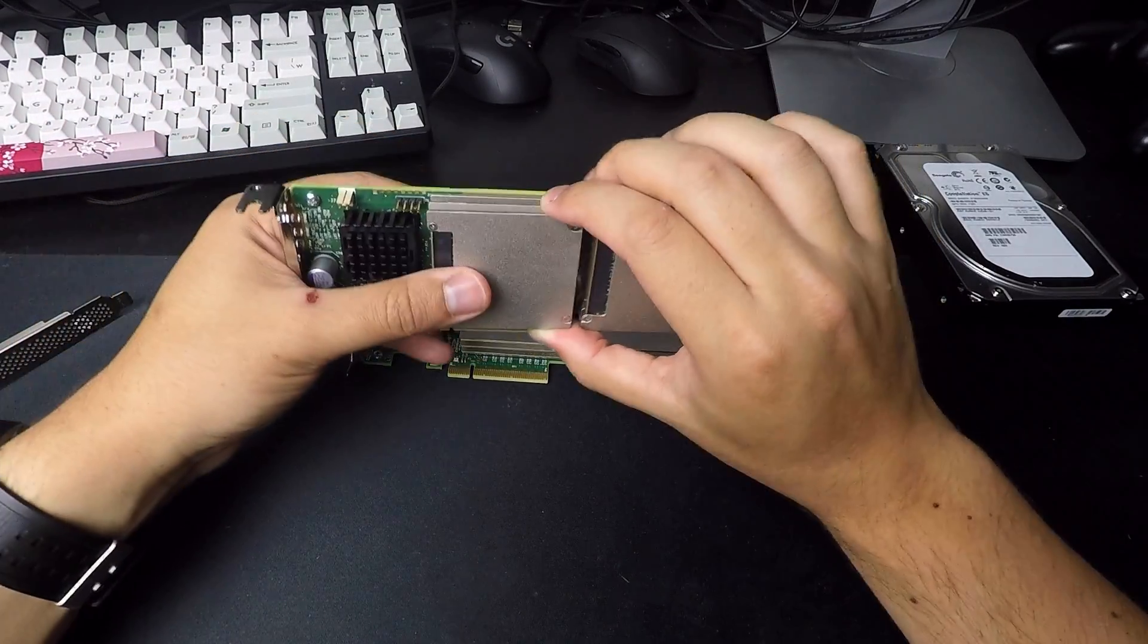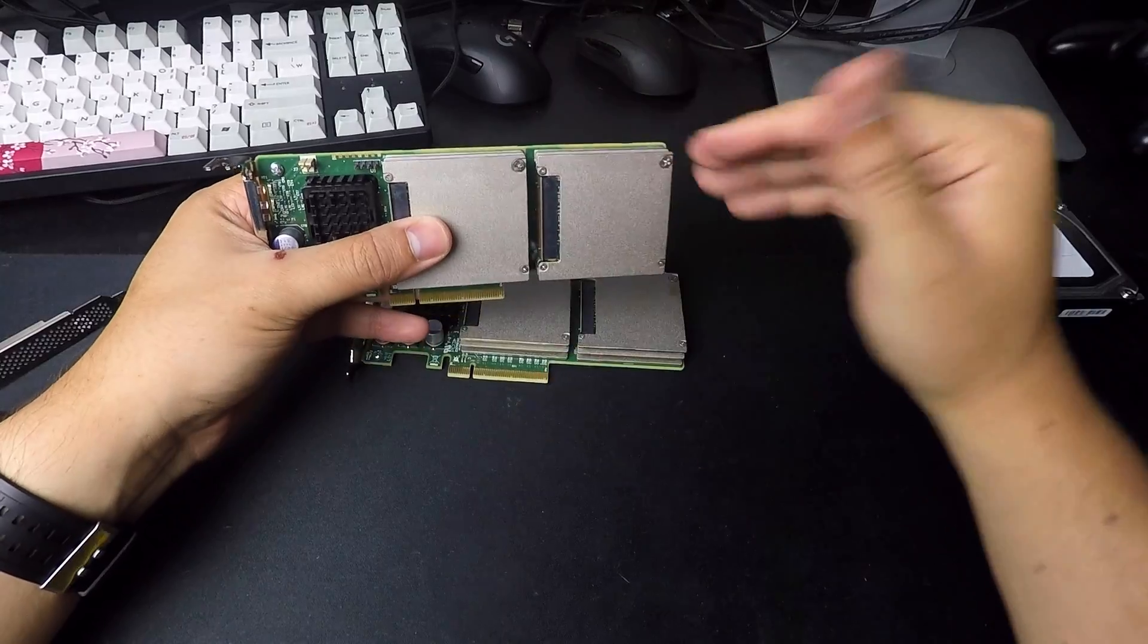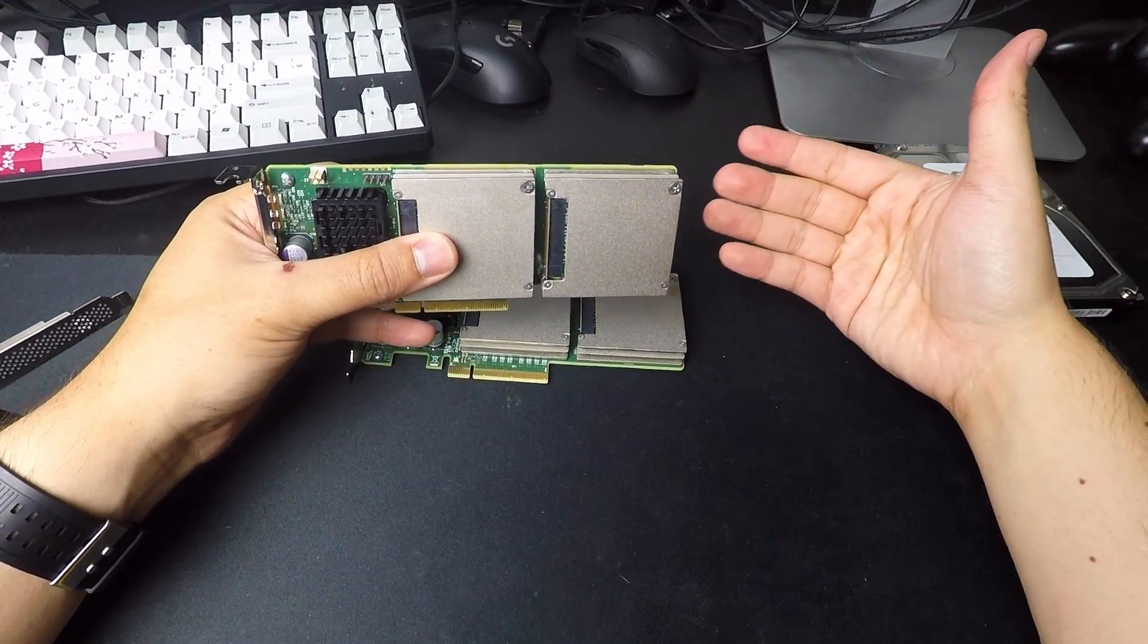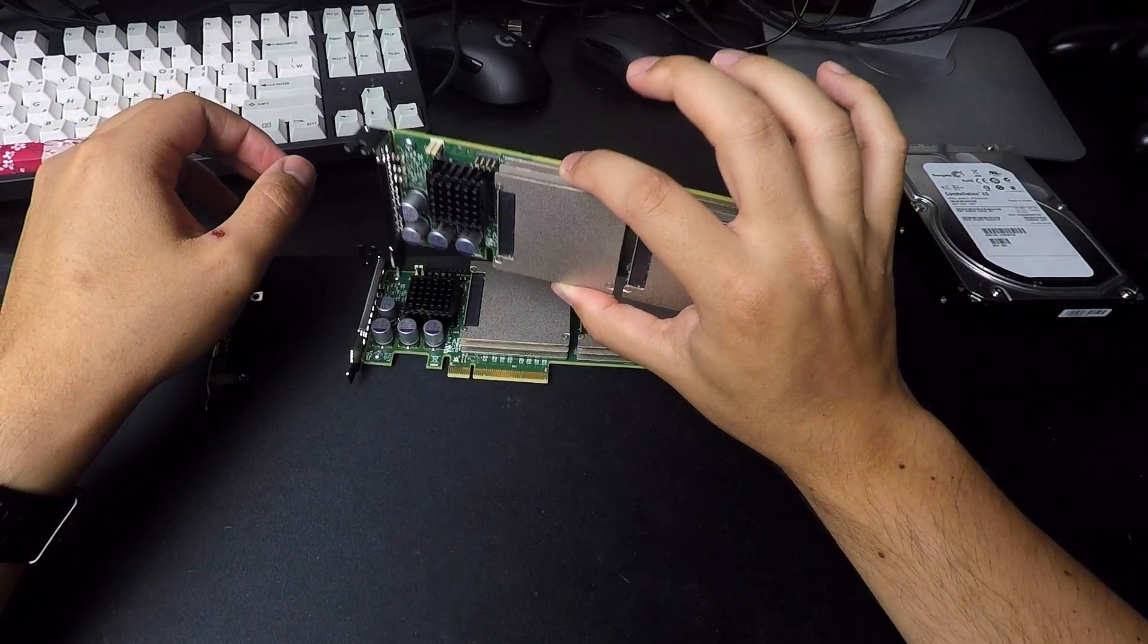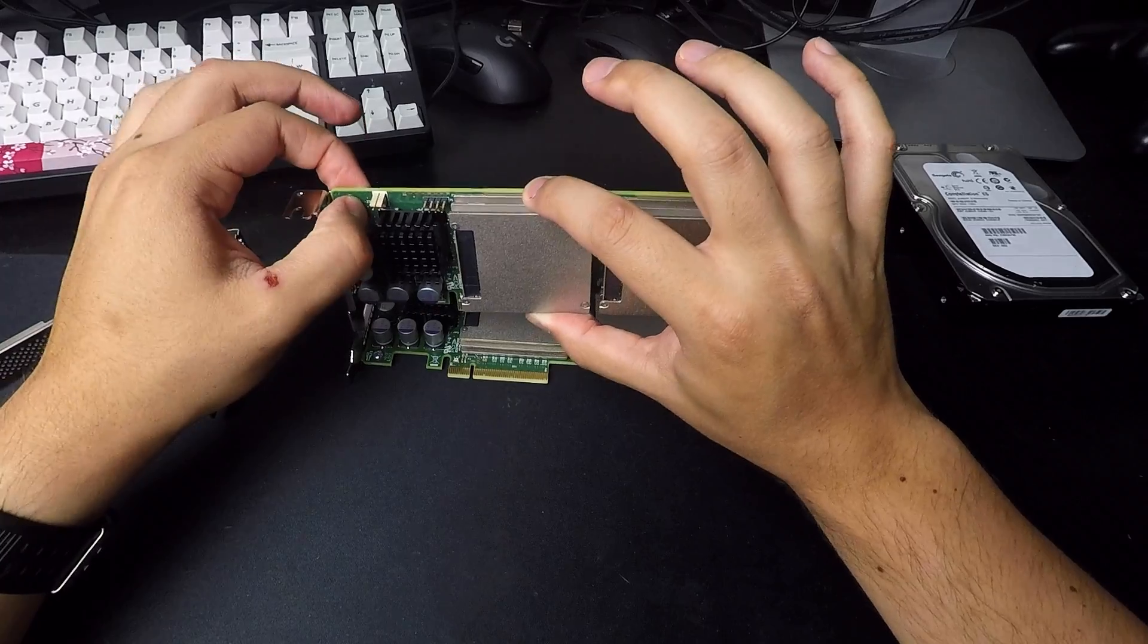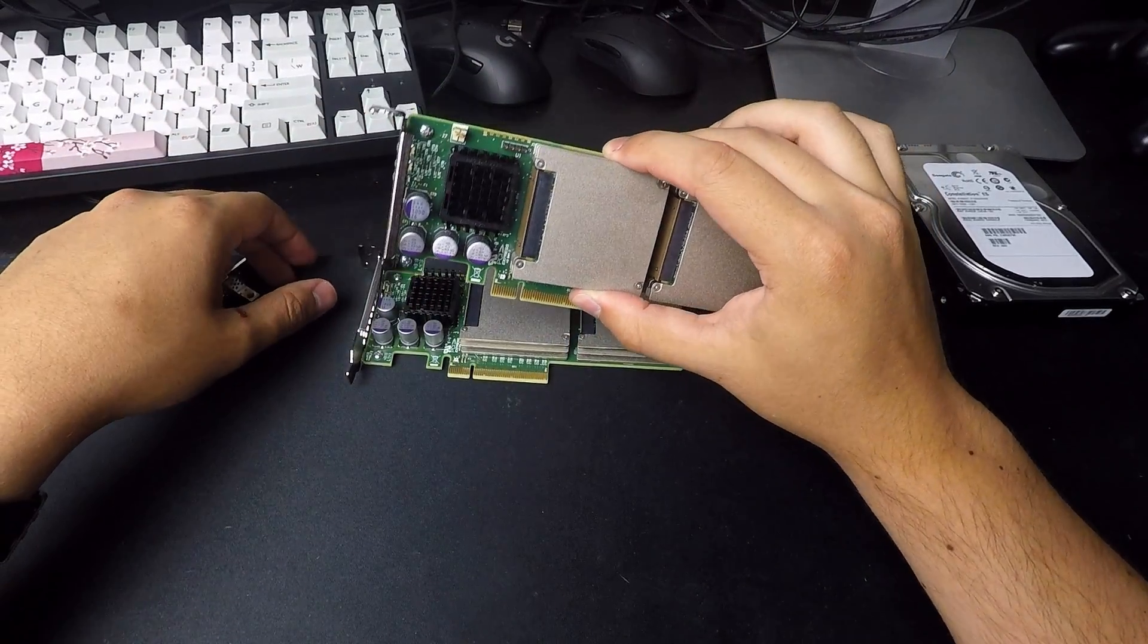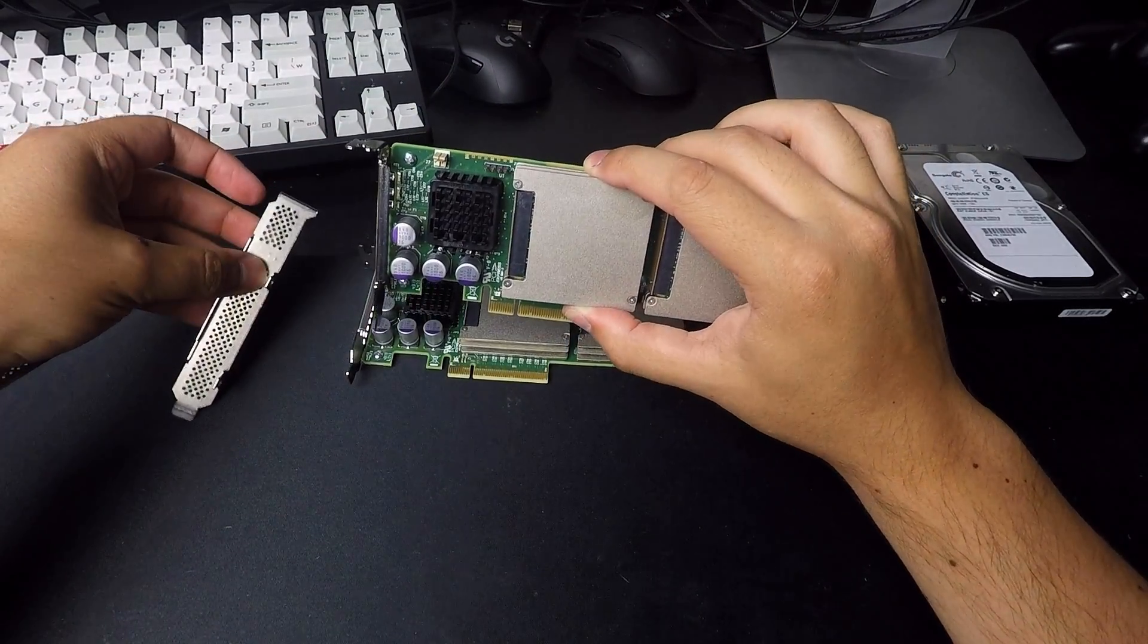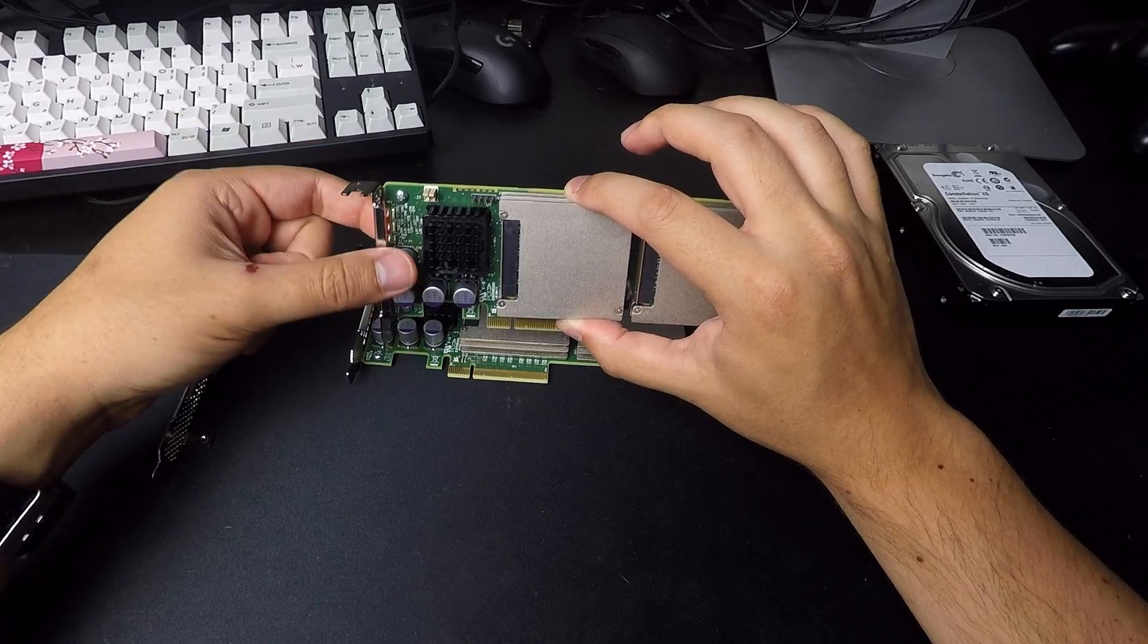And these are heavy cards. So if your case is laying down, but you don't have a bracket yet, you can stand them up in the slot without the bracket on.